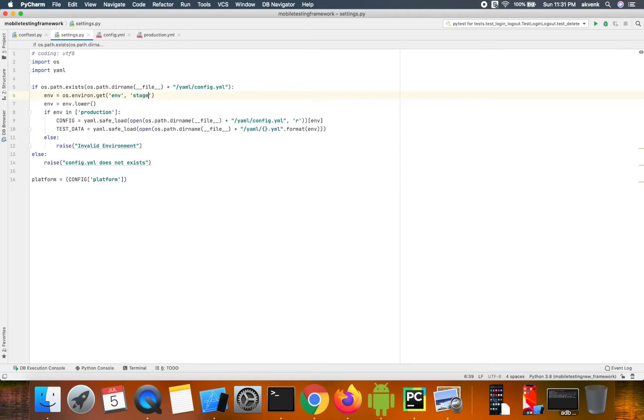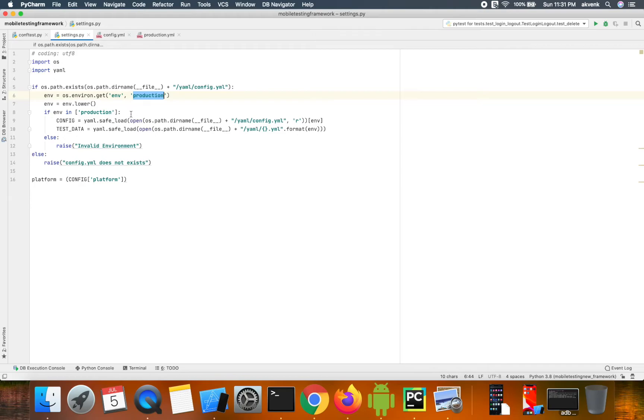In our implementation, we're setting the environment as production.